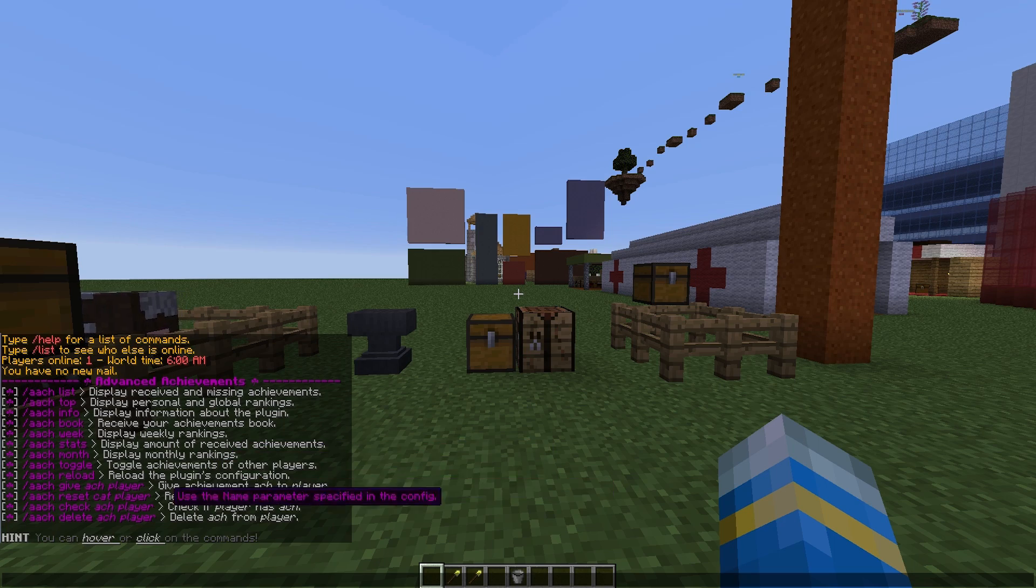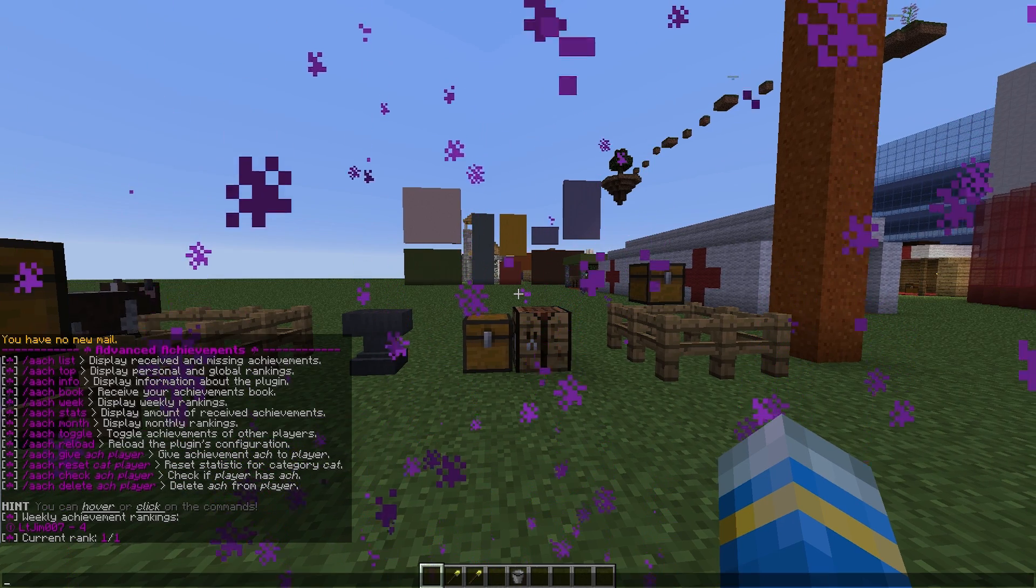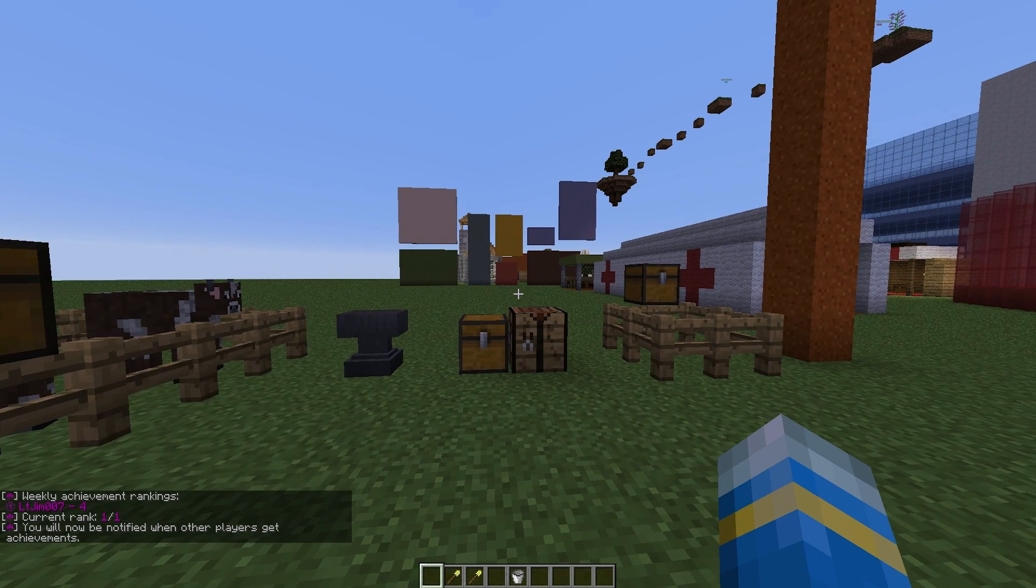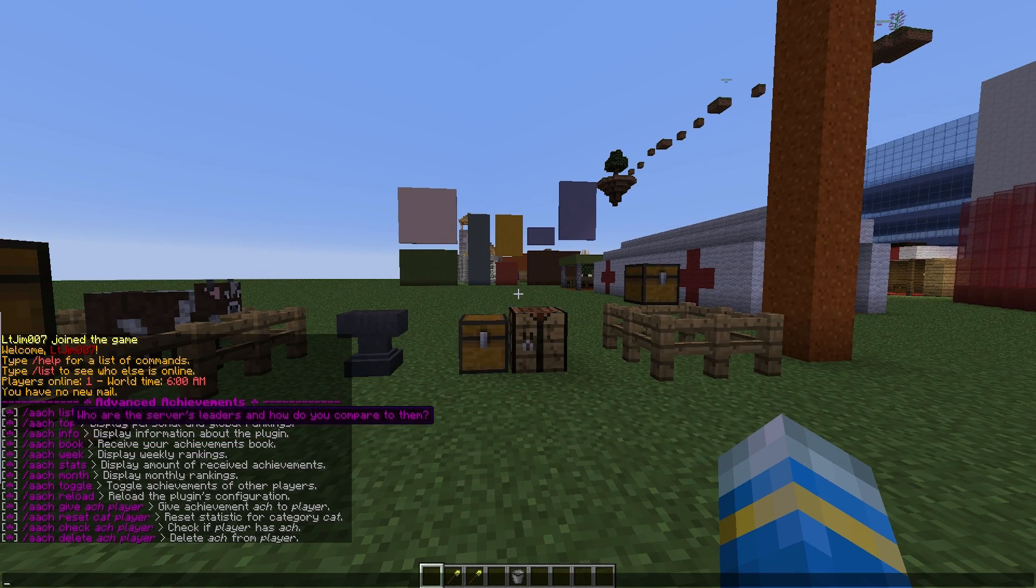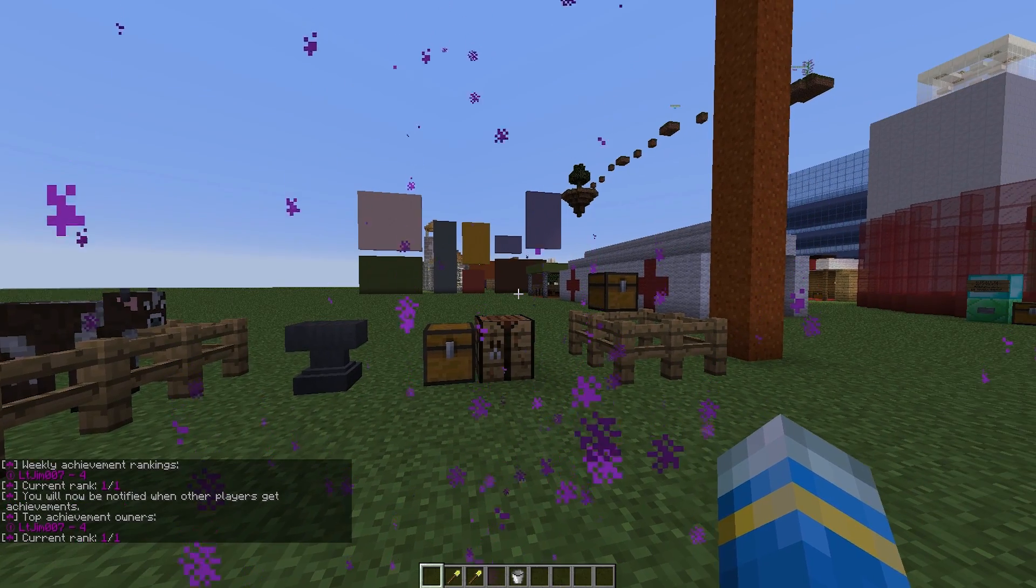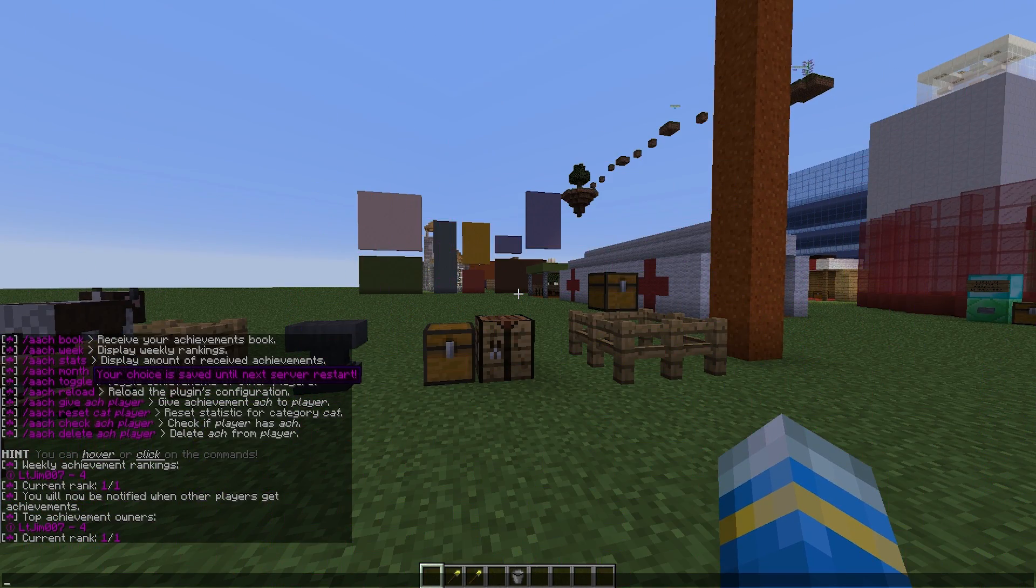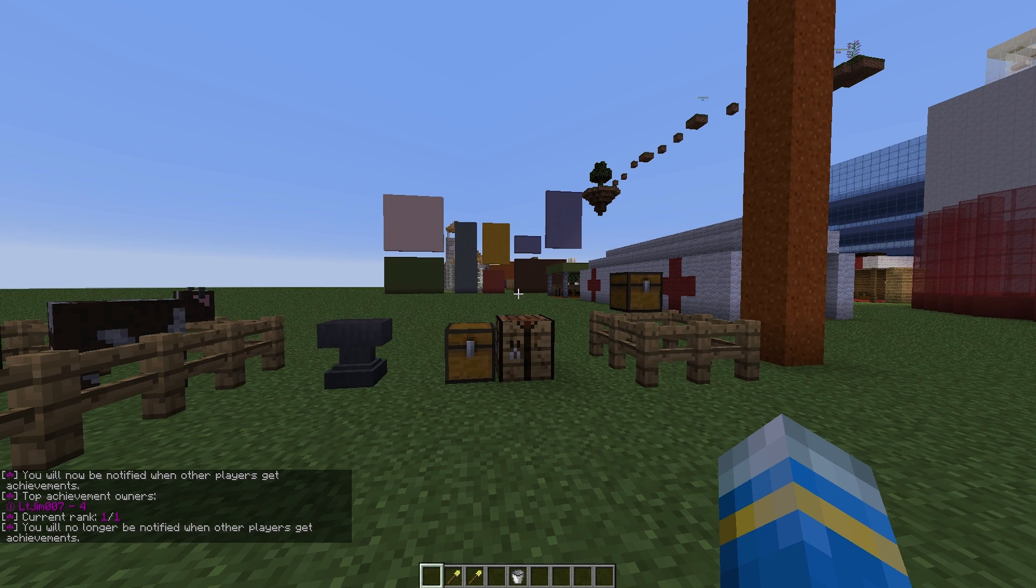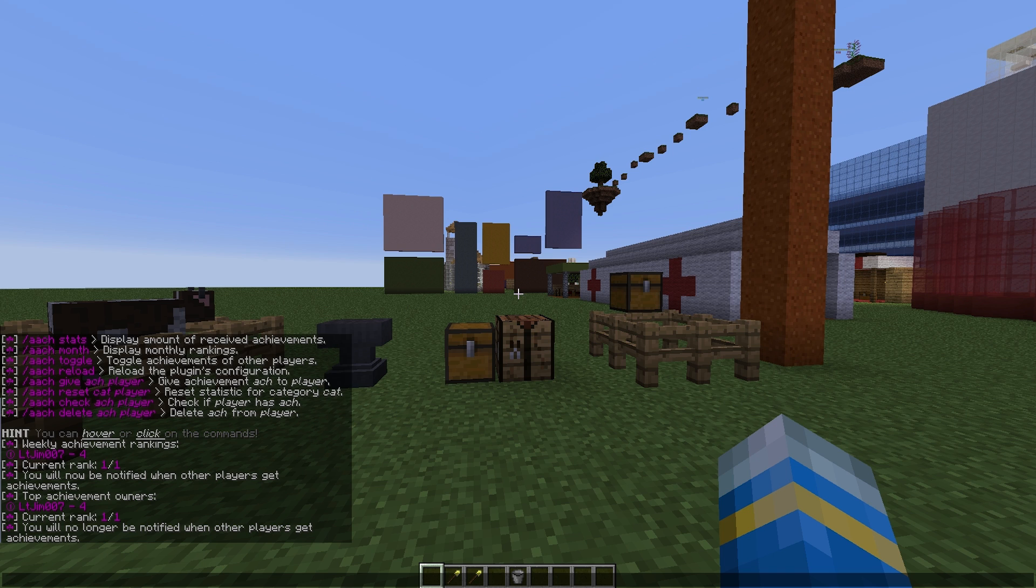Now what we can do, we can check out lots of different rankings. So we can check out the rankings for each week, each month or overall, so the top ranking. We can also toggle on whether we want to be notified when other players get achievements. So if you're on a really busy server you'd want to turn this off or you would be spammed with loads of people getting achievements.